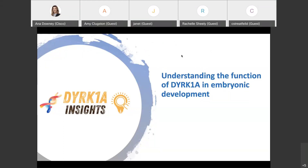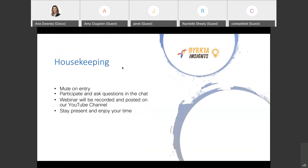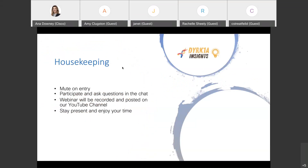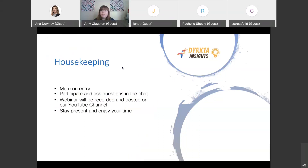Before we get started, some housekeeping: everybody is muted on entry, but you have the power to unmute yourself, so feel free to participate at any time. The webinar is being recorded and we'll post it on our YouTube channel and also on our website at dyrk1a.org, where all past DYRK1A Insights are available.